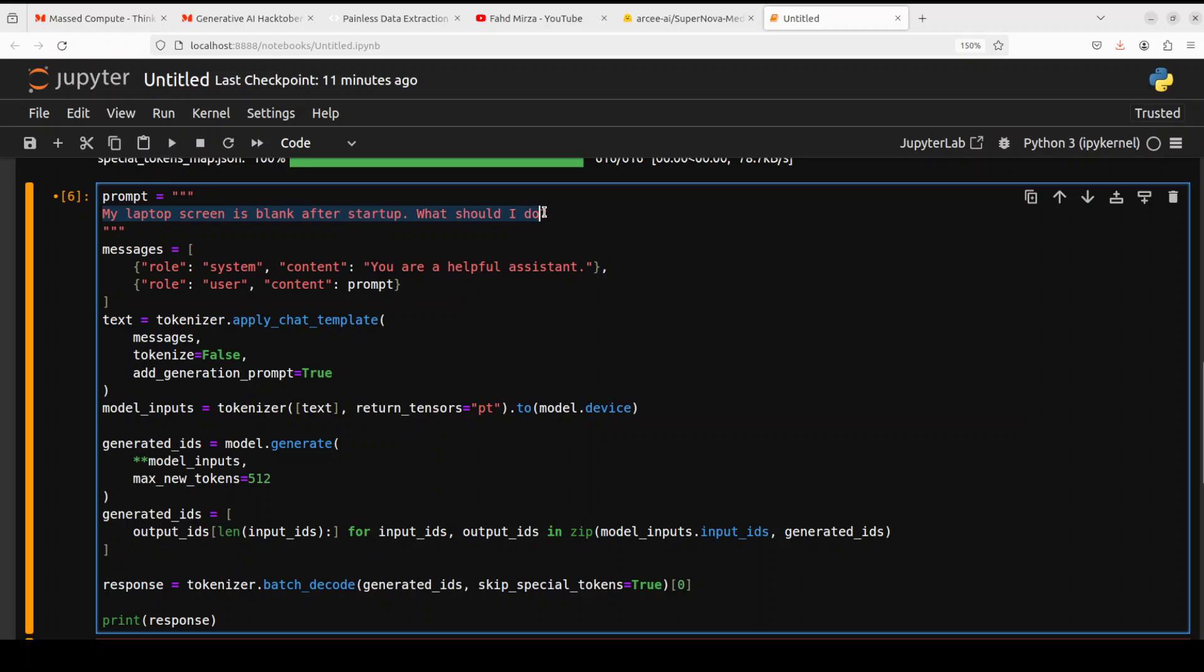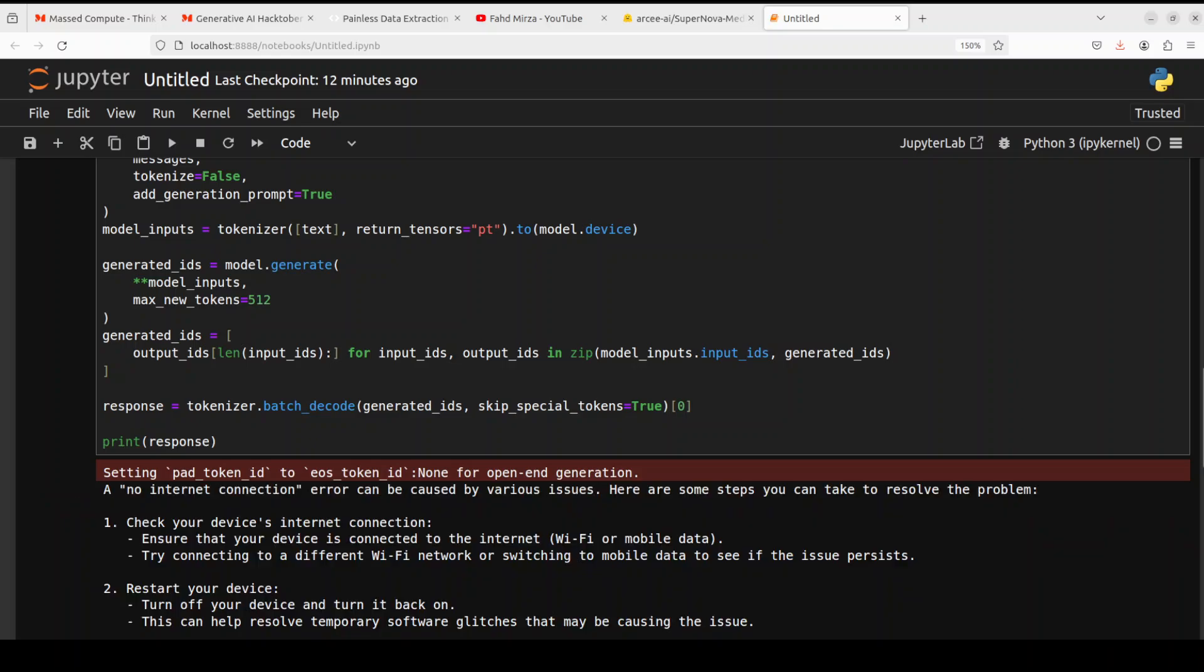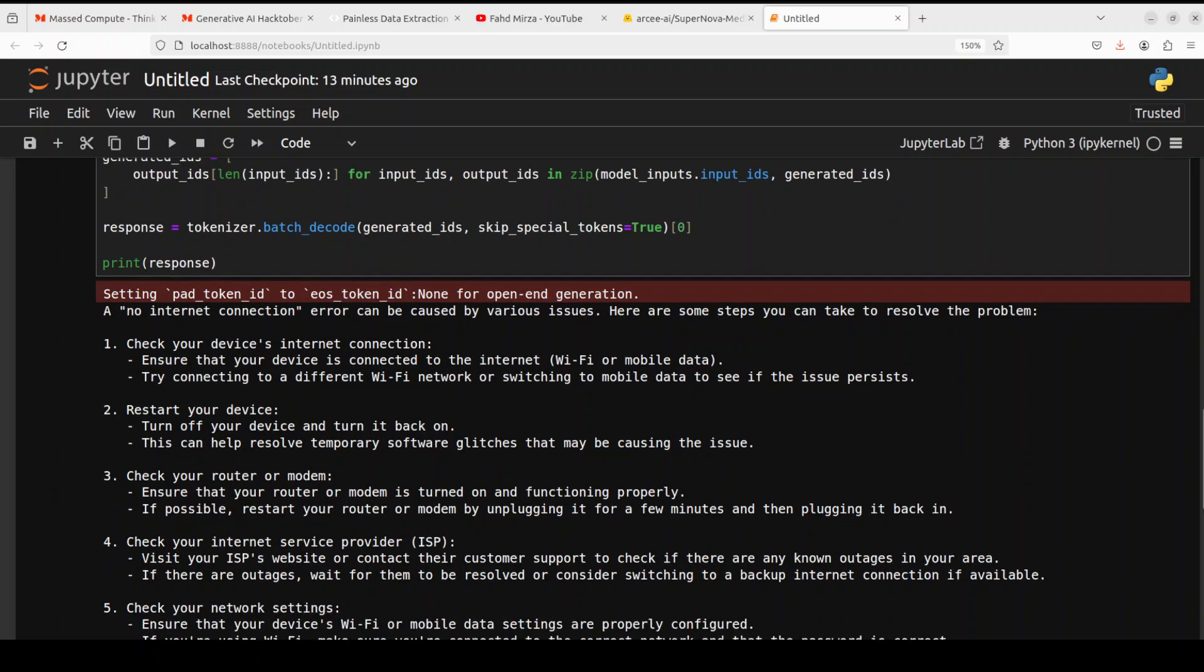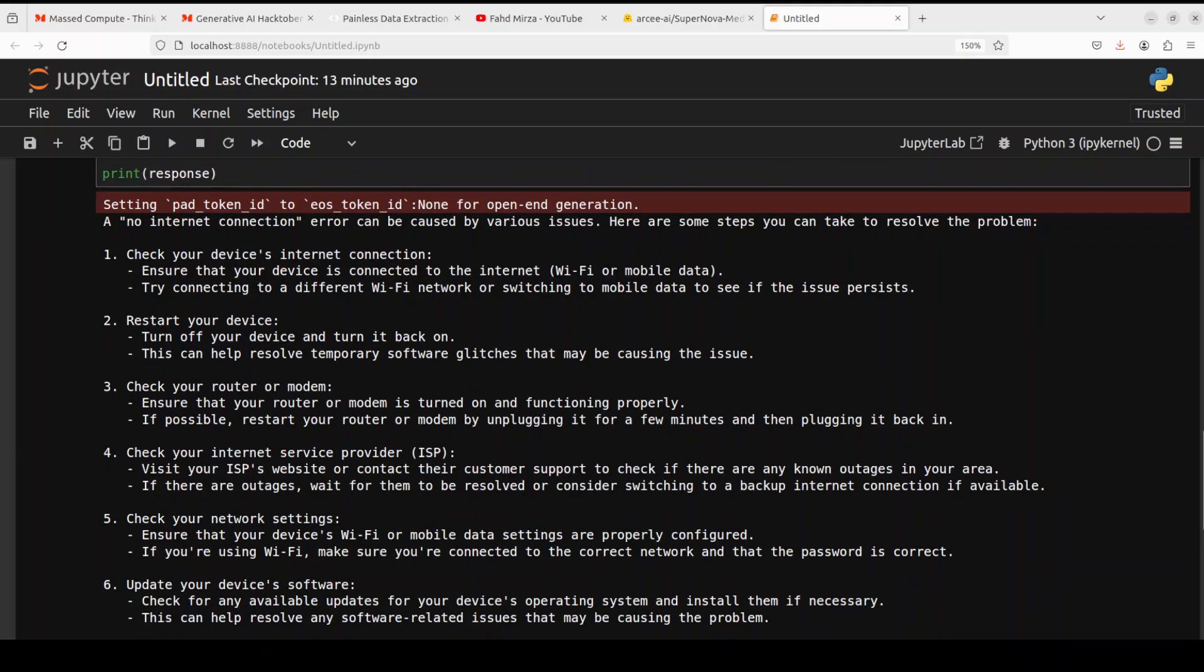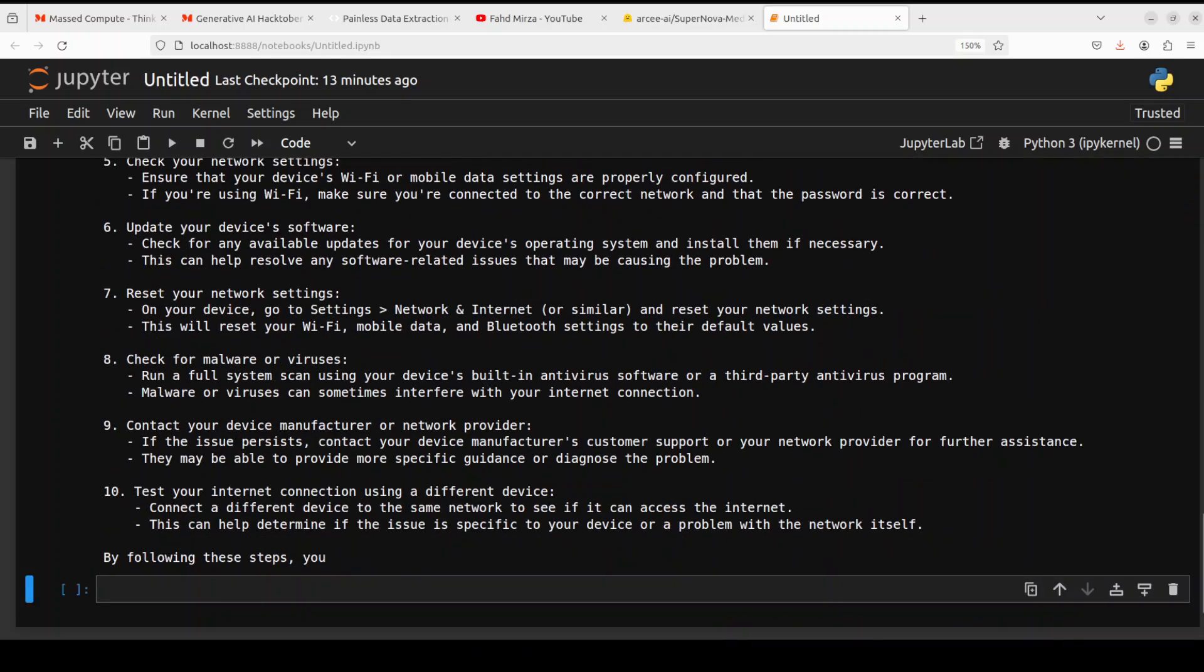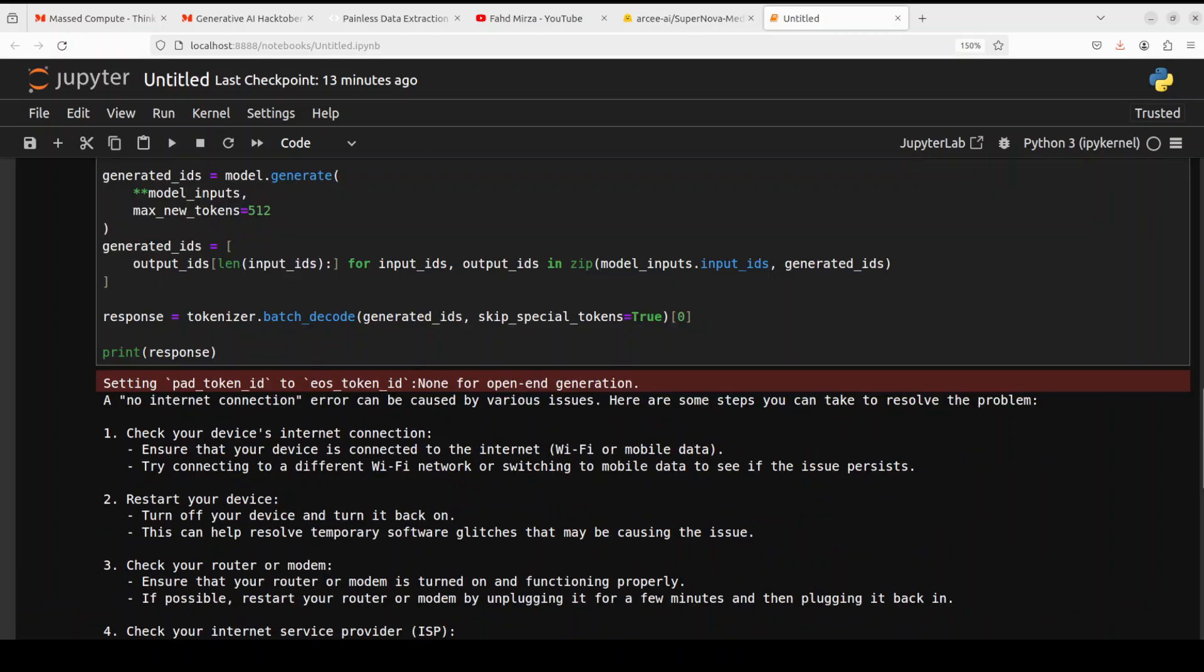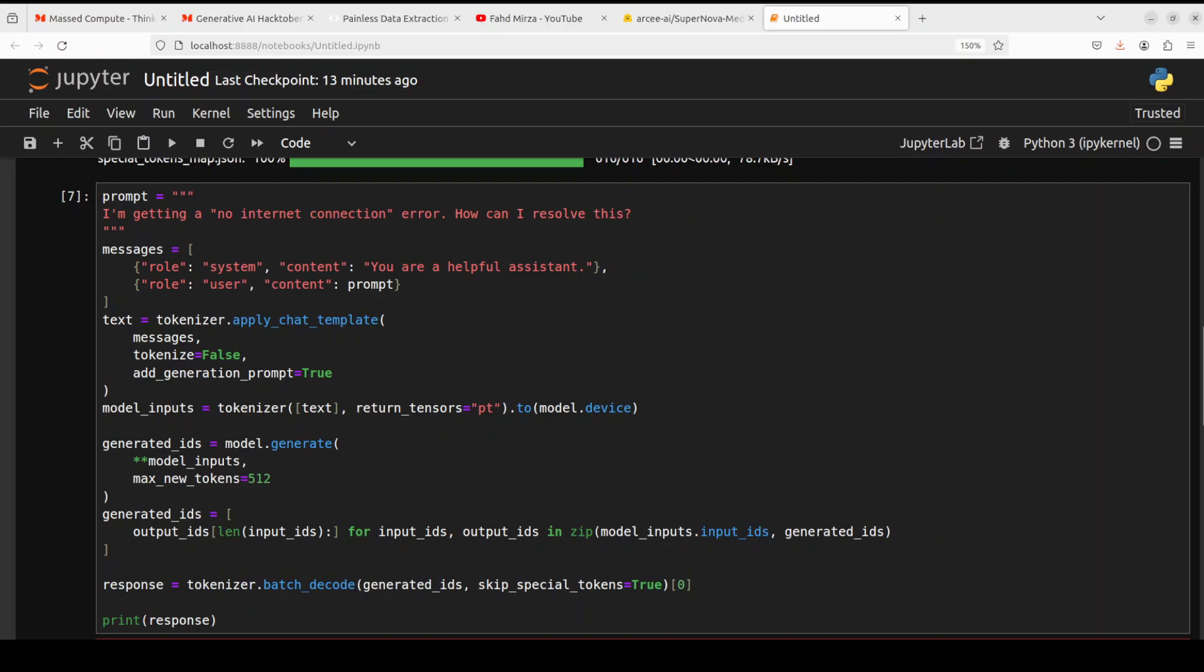Okay, let's try out another one. I'm just going to ask it. I'm getting a no internet connection error. How can I resolve this? Let's run it. And the response of model is here. It is saying a no internet connection can be caused by various issues. So you see to check your device internet, restart your device, check your router, check your ISP, reset your network, check for malware. How good is that? Really, really good. So you see the customer support, technical support is quite good.